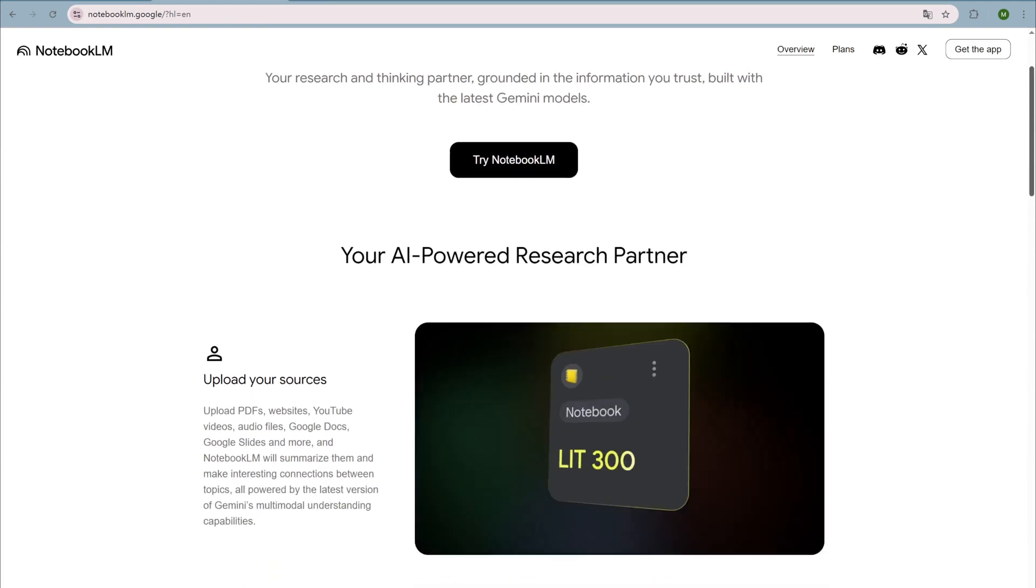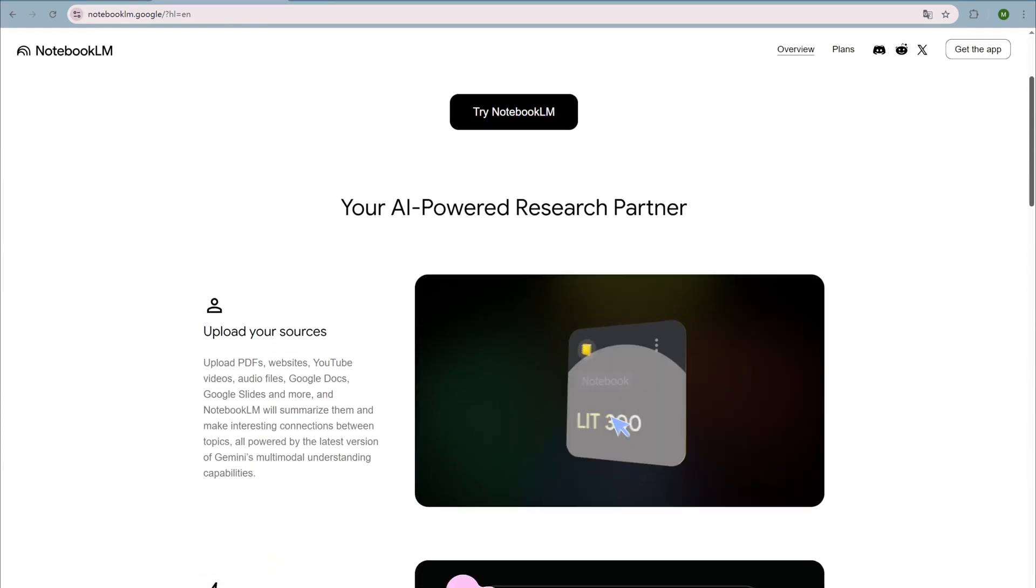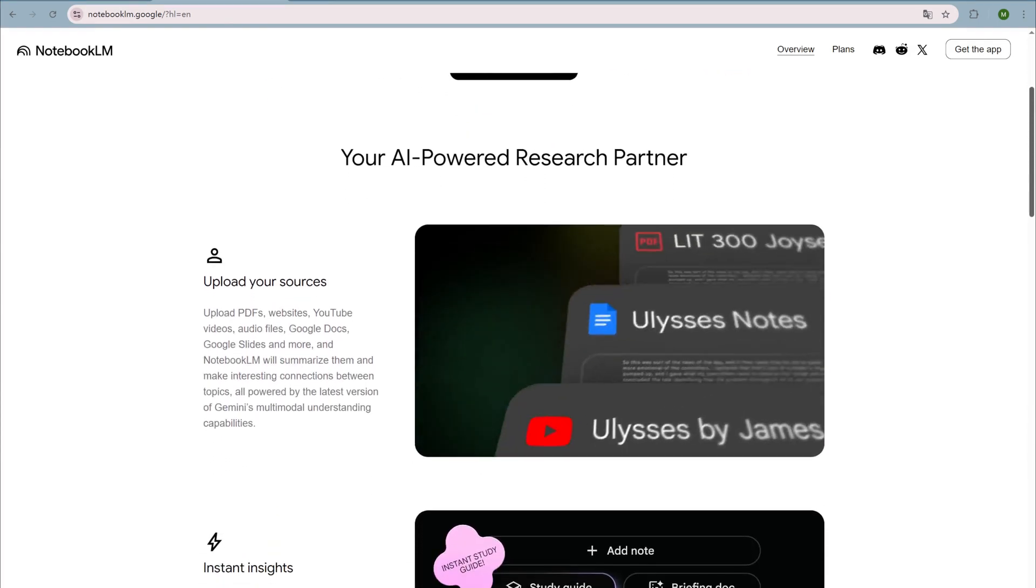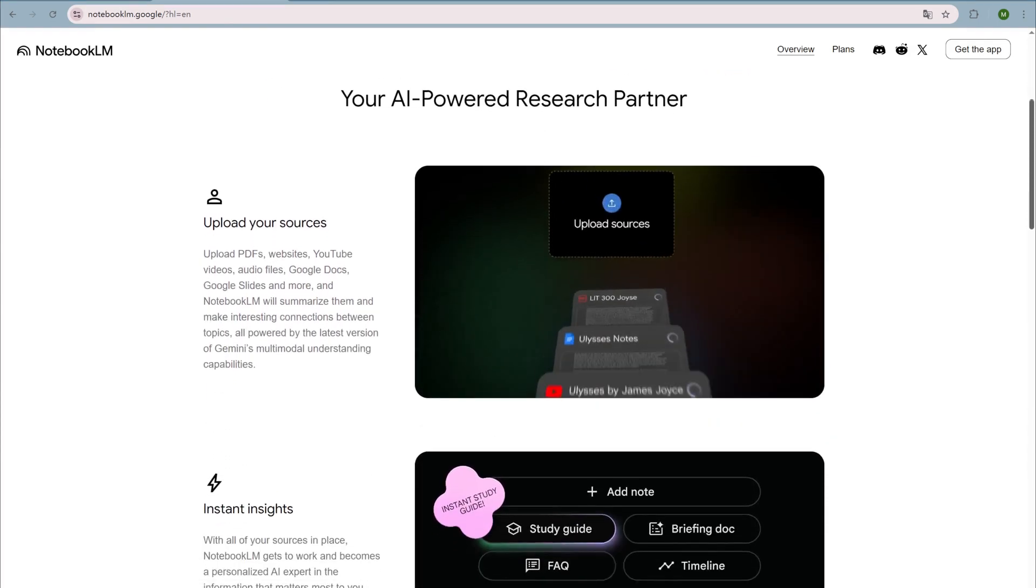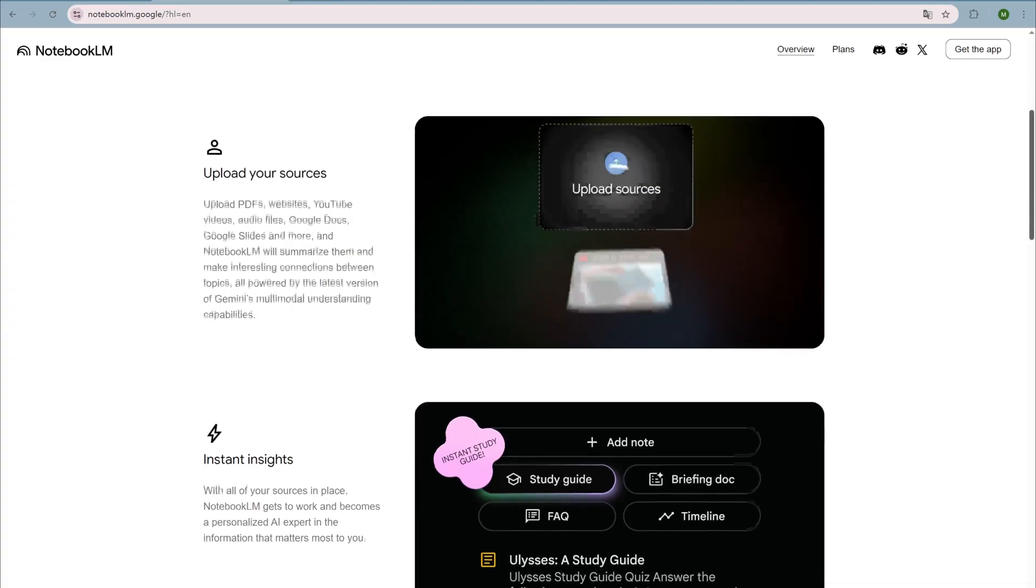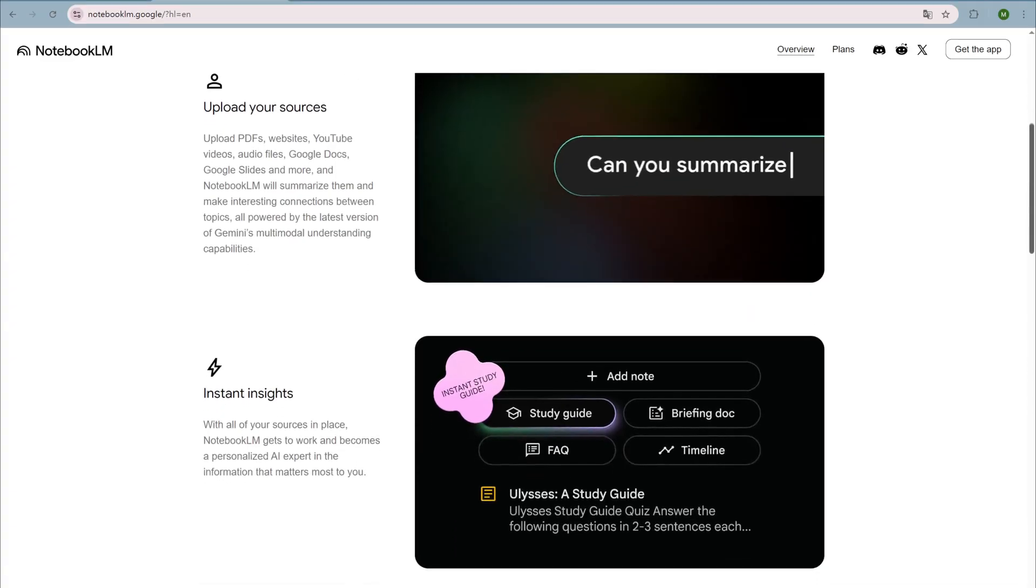Hi guys, today I'm bringing you a hands-on tutorial that's been trending recently, how to create infographics with Notebook LM.